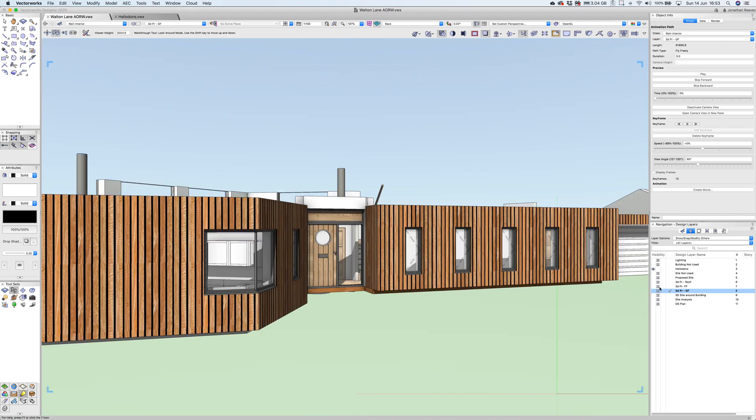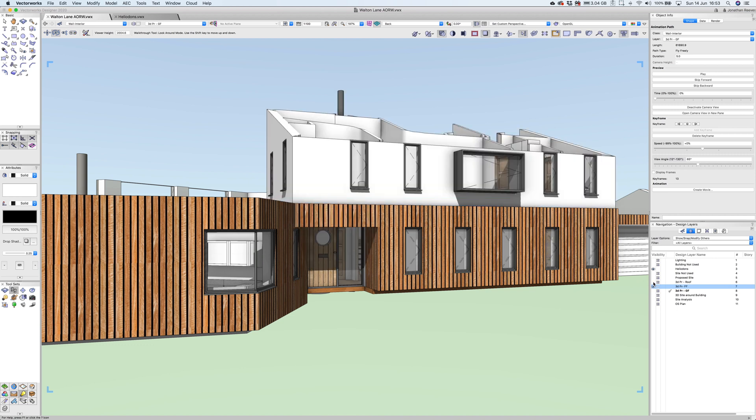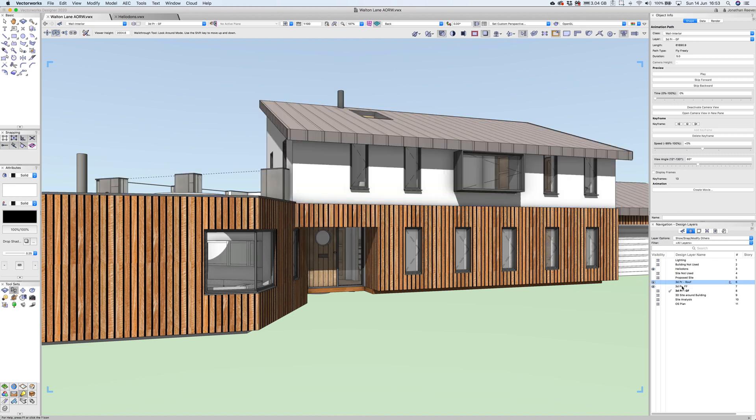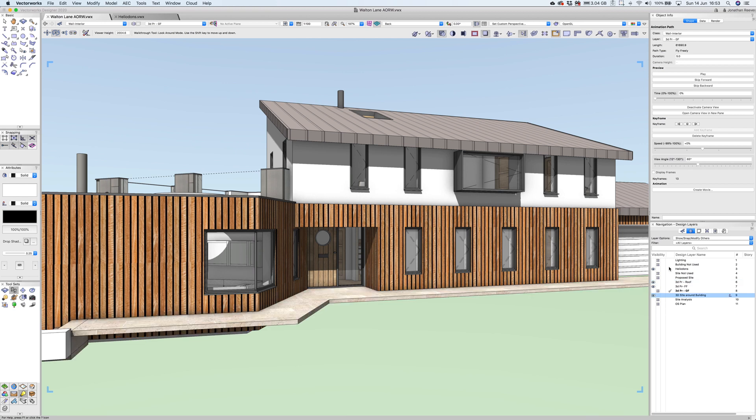Let's turn on the other layers. Let's turn on the first floor and the roof, and we'll turn on a tiny bit of context around the site. Not the whole lot, just the initial context.